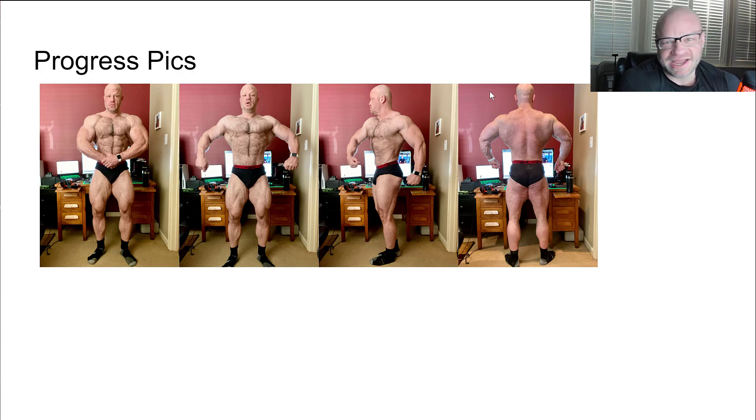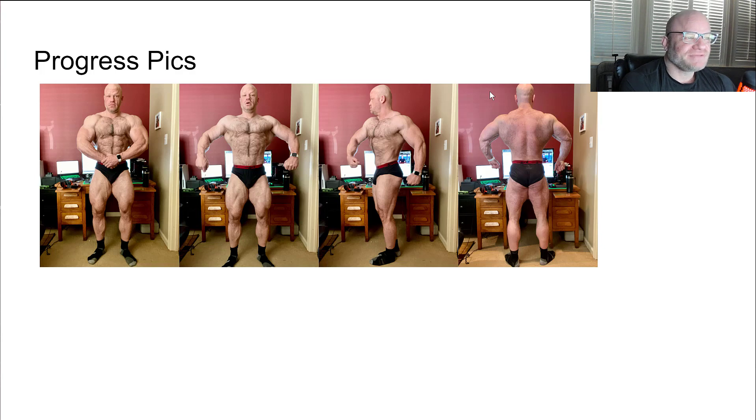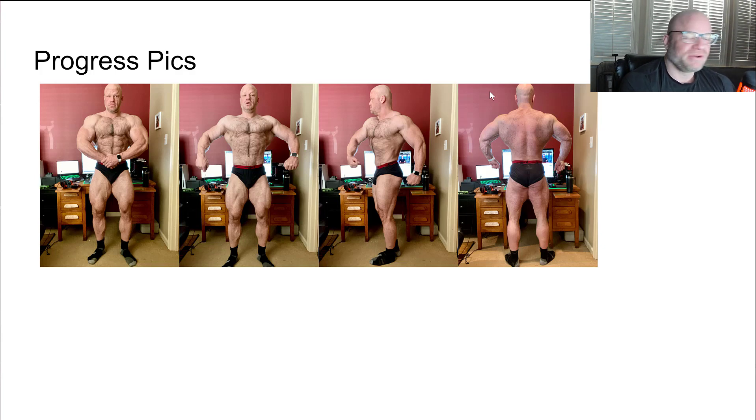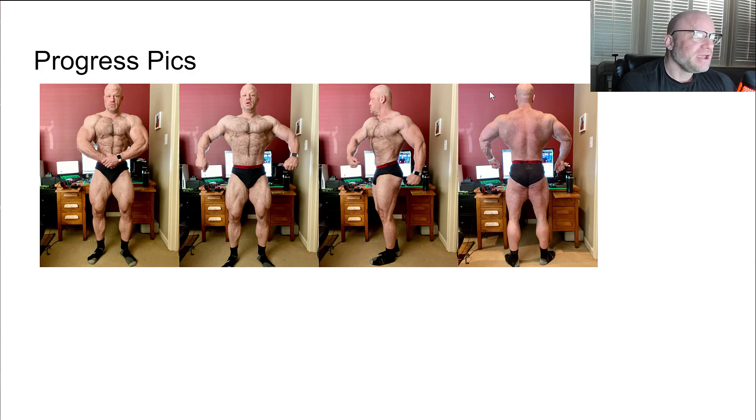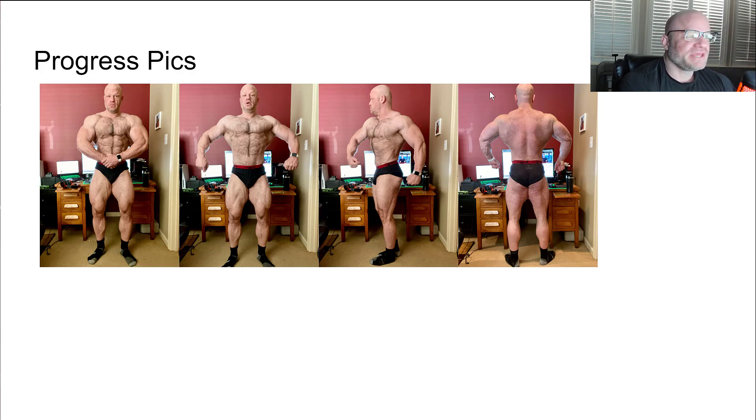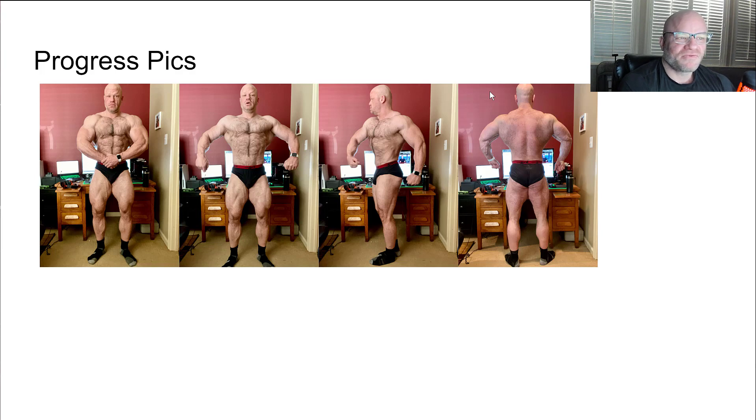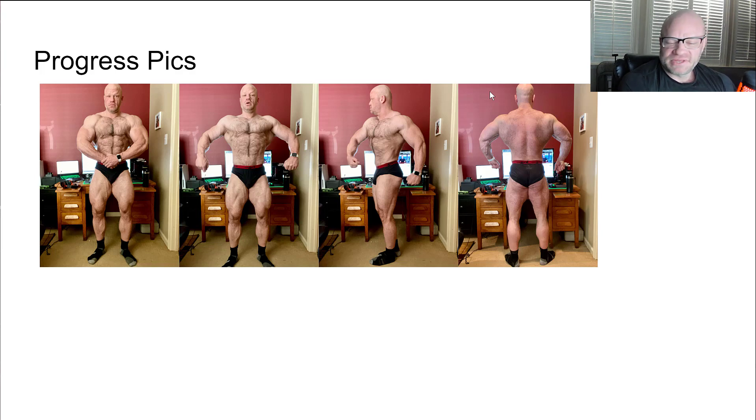I can still kind of see my abs. This right here is about as fat as I like to get. I don't know where my body fat is, who knows. I can still see the outline of my abs so that's probably my limit of where I let myself go. I don't like to get much bigger than that and then it just gets hard to get the weight back off.